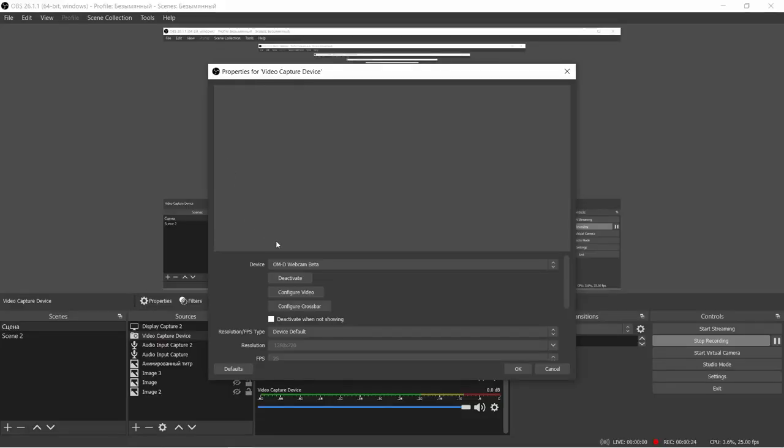Hey guys, Pavel Suchkov here. As you have probably noticed, Olympus Webcam Beta is no longer working — at least in early 2021. There's only a gray screen where there's supposed to be a feed from the camera. So how do we use our Olympus cameras until the beta software is fixed?